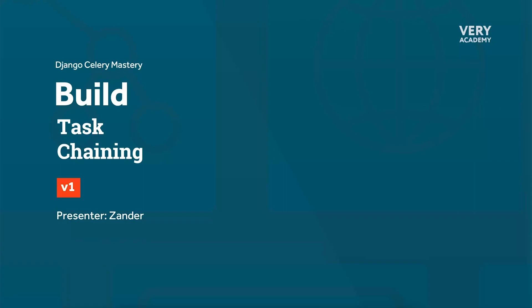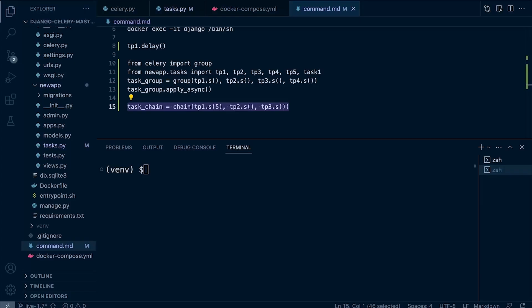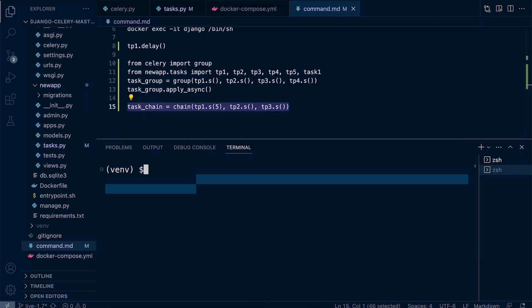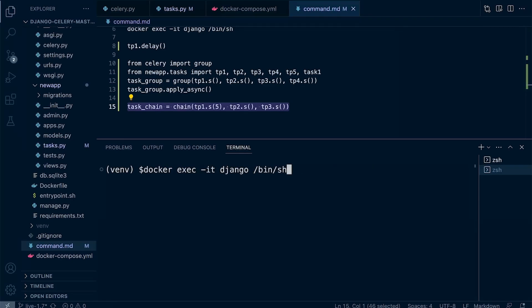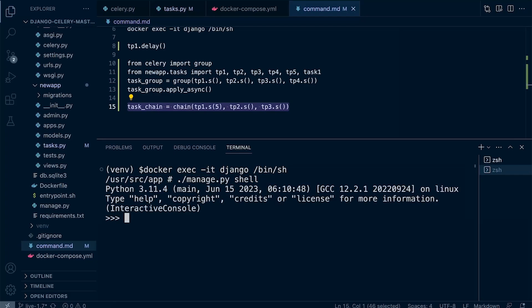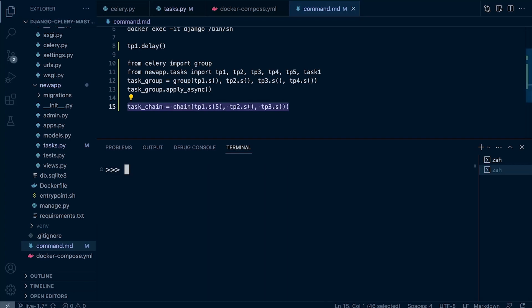Now, if you didn't arrive to this tutorial from the previous tutorial, you won't know that we've already set up Redis, Django, and Celery. We're now going to move into the Django terminal inside of the Django container. So let's move into there, start a new shell.